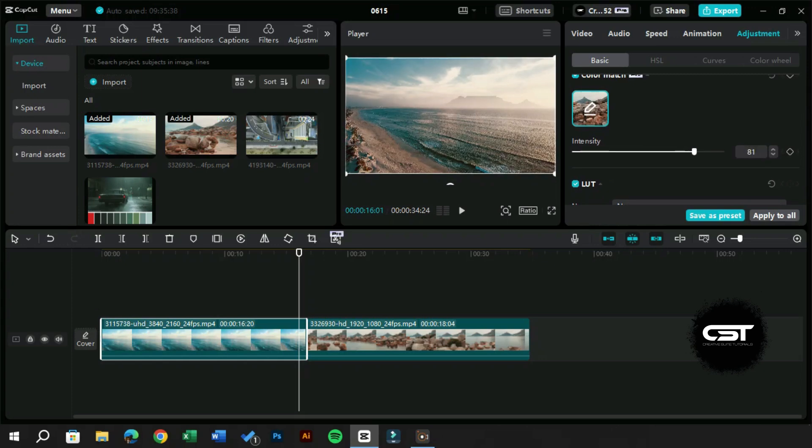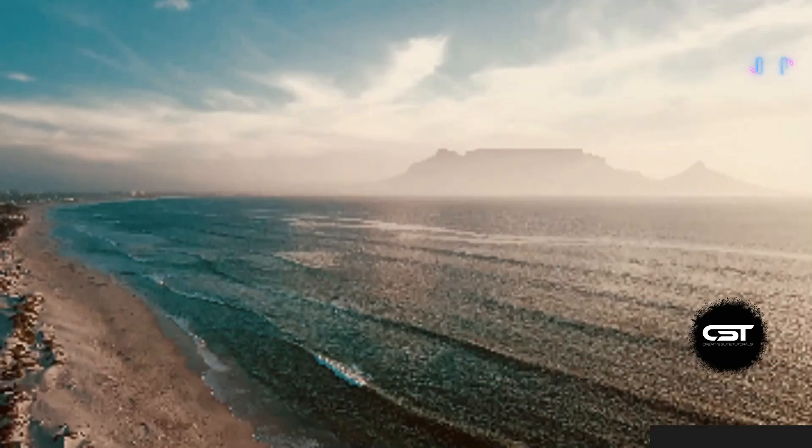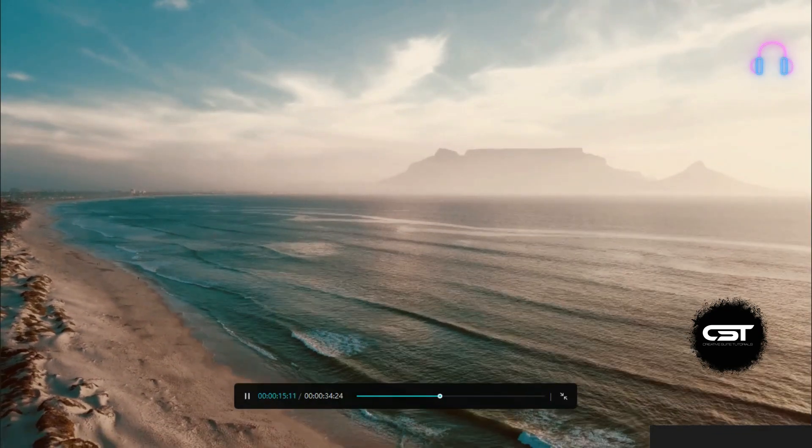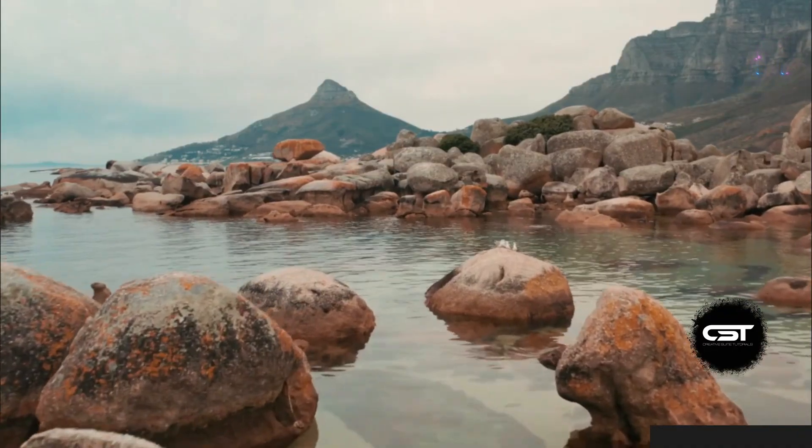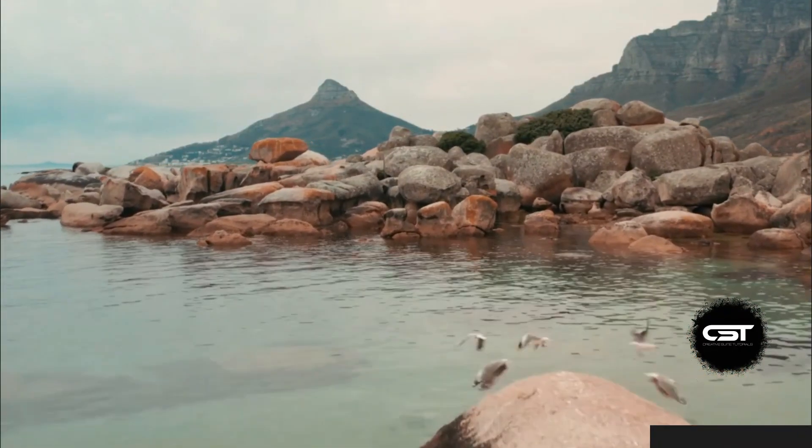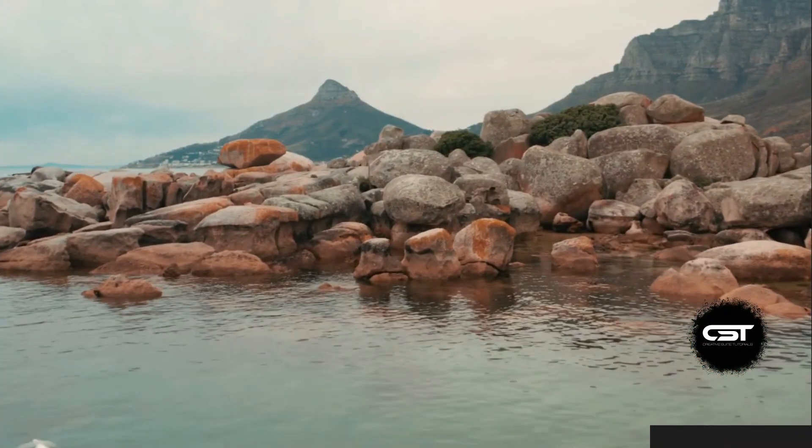Now, just take a look at the transition from one video to the other. There is so much harmony between the color schemes of both videos.